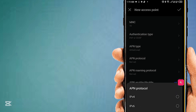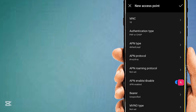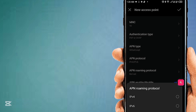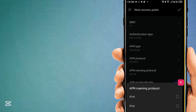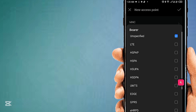Set APN protocol to IPv4/IPv6. Set APN roaming protocol to IPv4.